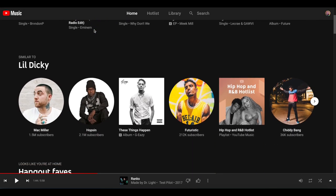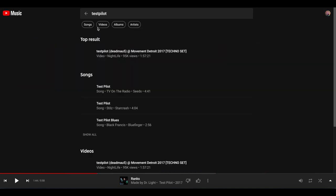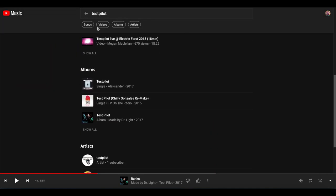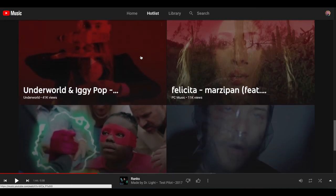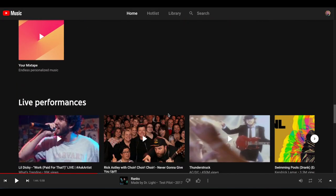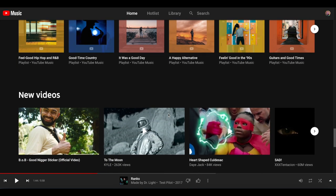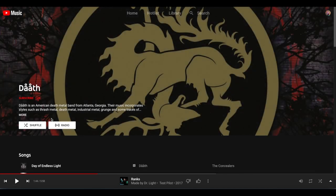YouTube Music still has the same great algorithm-driven recommendation system and a fantastic selection of music. There are playlists that I now have to recreate, and there's still the same radio feature that I love, which creates a randomized playlist based on a song or an artist that you like. There's now a much larger focus on music videos and live music, which was still present on Google Play Music but in a much more understated and easy-to-miss way. You can now subscribe to artists, which will then change your music recommendations.